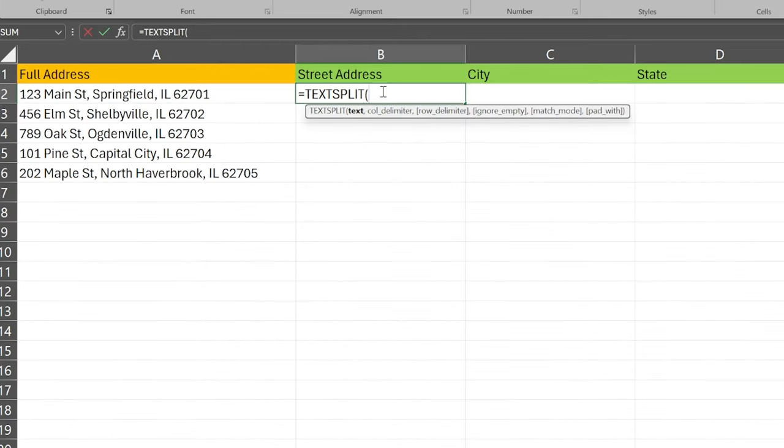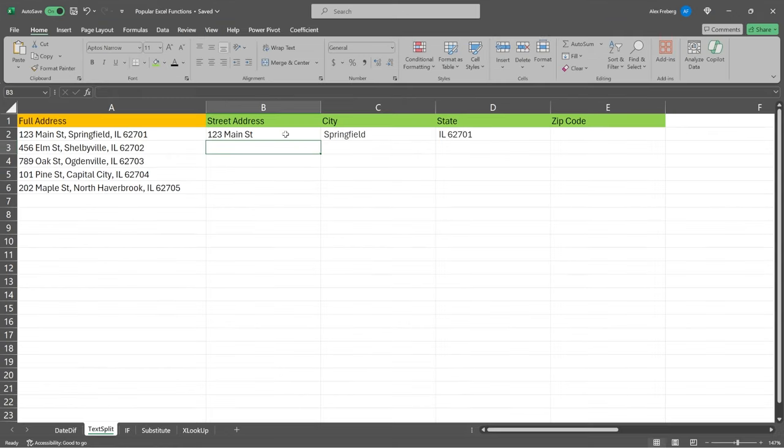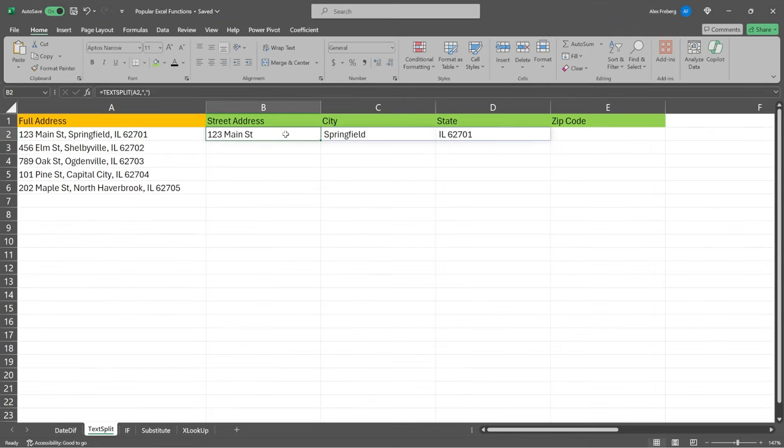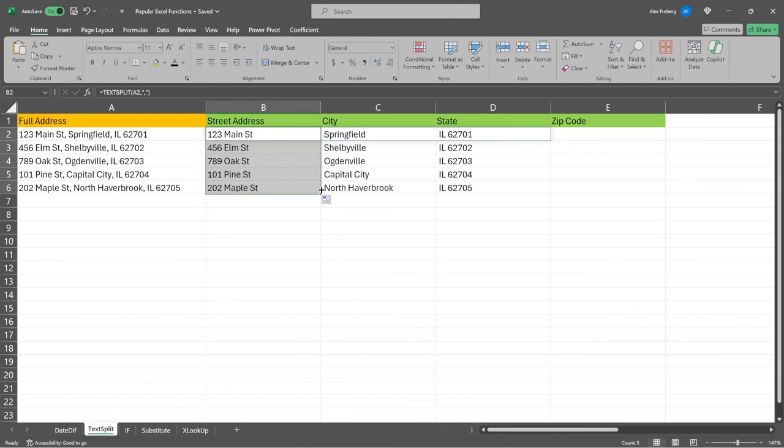So we can come in here, and we can say is equal to text split. It's going to split text into rows or columns using delimiters. So when we come in here, we have different parameters. You have text and the column delimiter, and we even have additional stuff as well, if we want to specify them. But in the most simplest sense, we just pass through our text, and then we say, okay, our delimiter, it's mostly a comma, but we have a space between these, and we'll see that in just a sec. We can do a comma. And then we specify, we have a comma as our delimiter. And just like that, we have 123 Main Street, Springfield, Illinois 62701. And we can drag this all the way down.